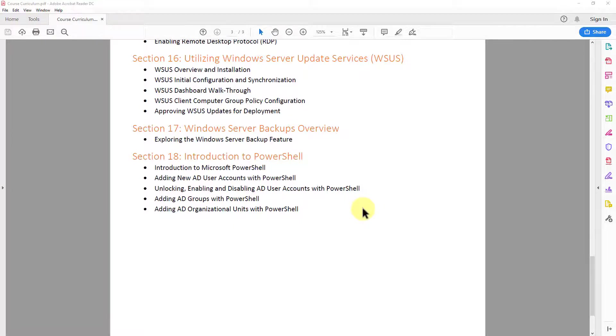Then in section 17, I show you how to utilize the Windows Server backup feature. So if you're not using any sort of third party software, you know how to use that.